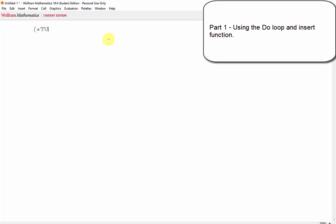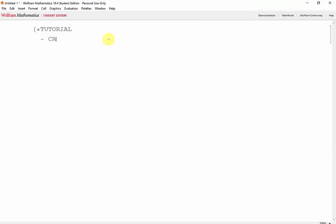Welcome to our fifth Mathematical tutorial. In this tutorial, we'll take a look at how we can program Cramer's Rule and how we can program the Gauss Elimination method.